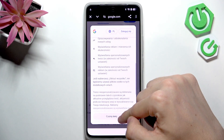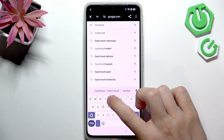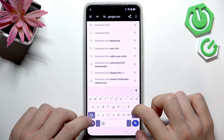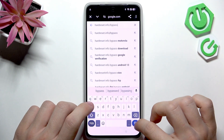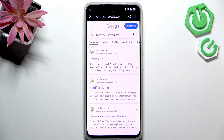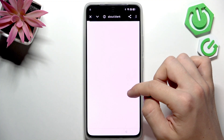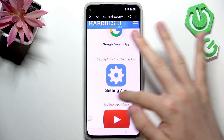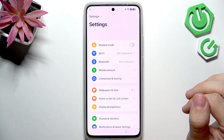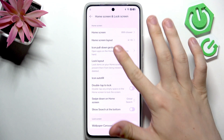You'll need to search for hardreset.info/bypass. Once you've found it, go to bypass FRP — Factory Reset Protection — and scroll down until you find the setting app option. Click on open settings app.